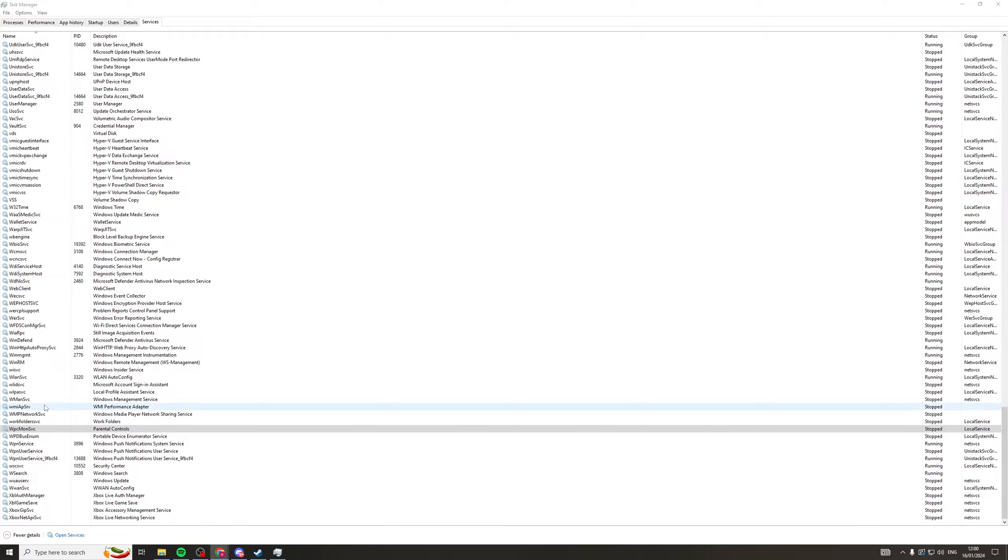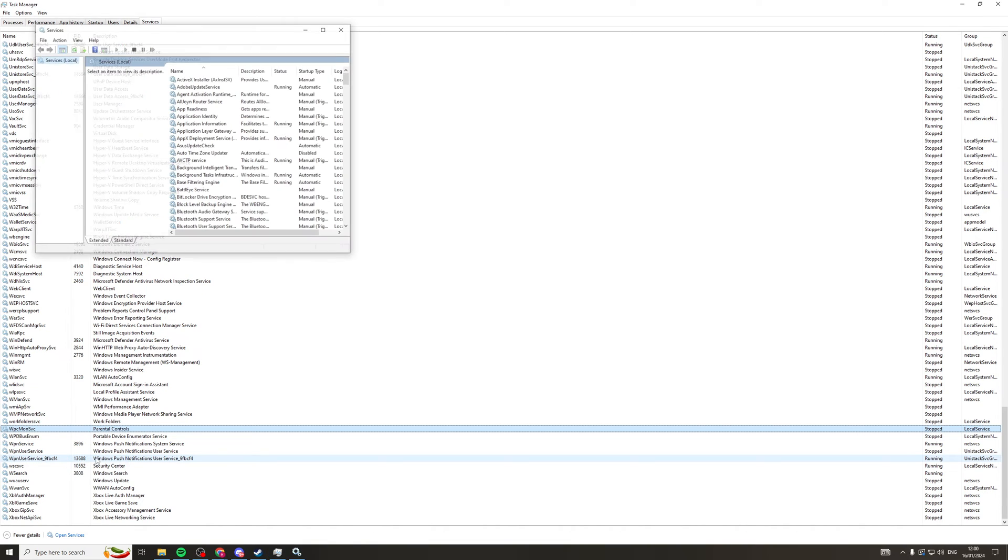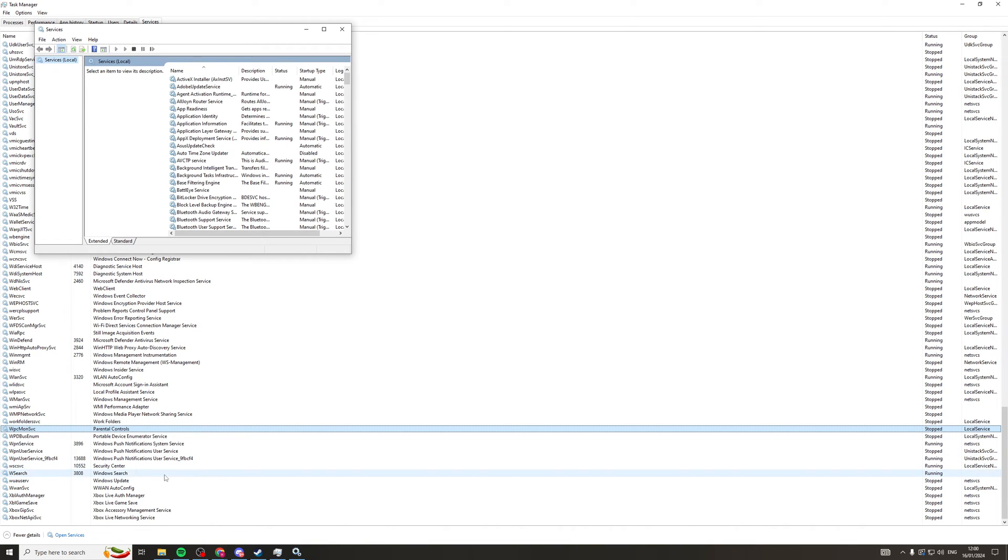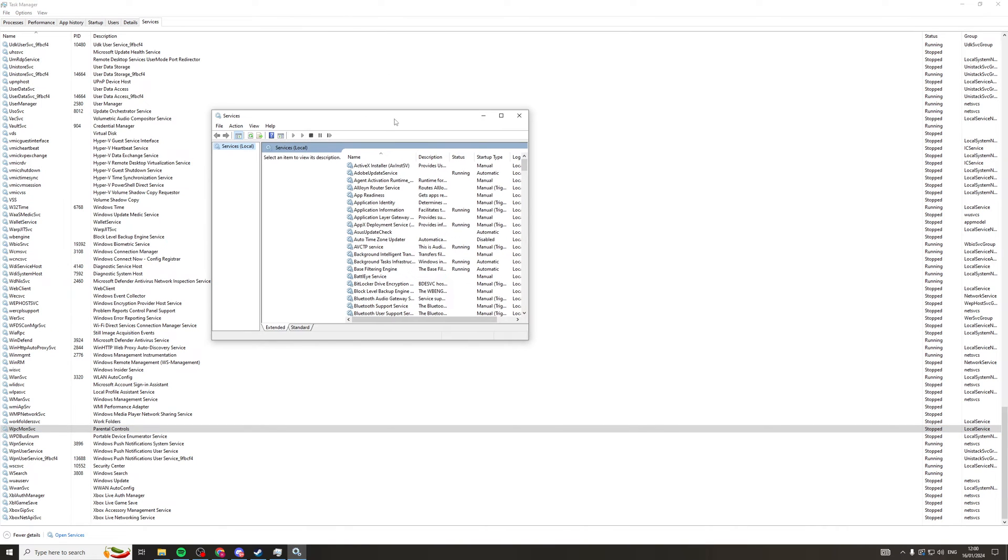So now what we need to do is right-click on here and go to Open Services. So once we're in the Open Services bit, we need to go to the Parental Controls section.